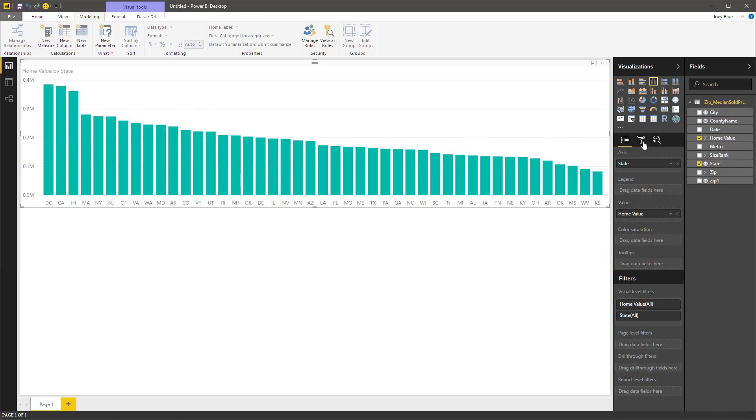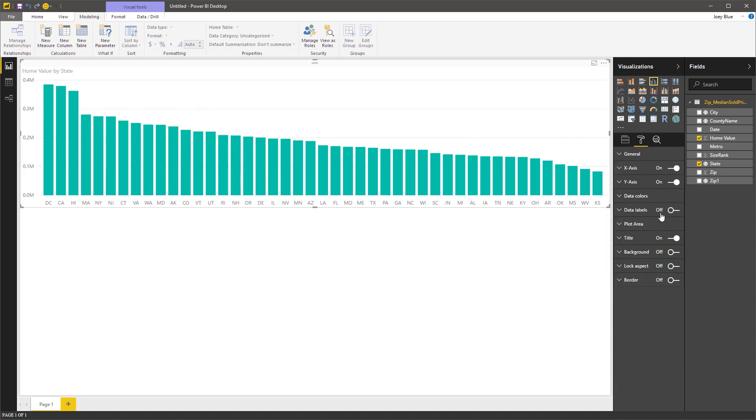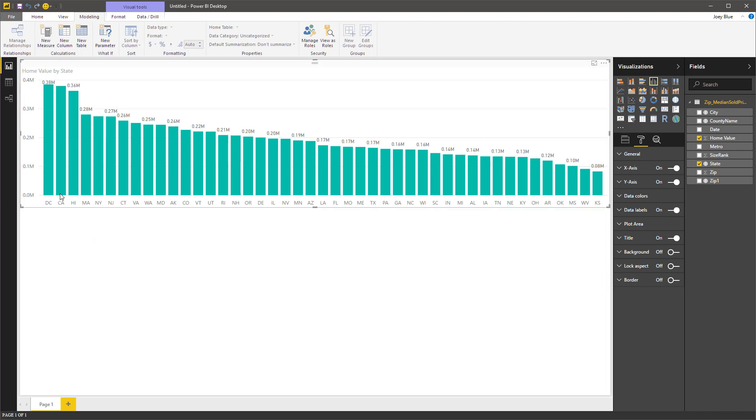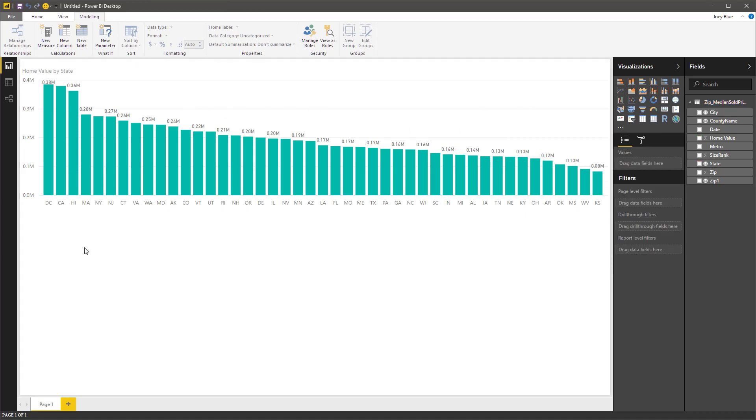And then I like to see on some of these the value. So we can see right off hand that DC, California, Hawaii are the three top home values.